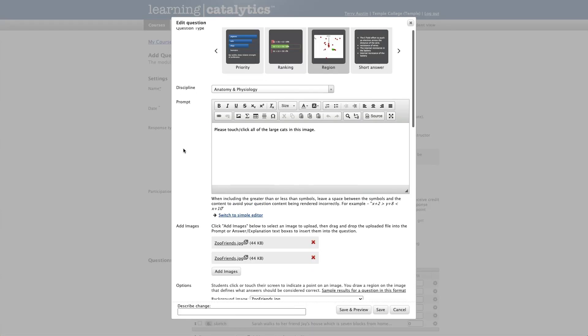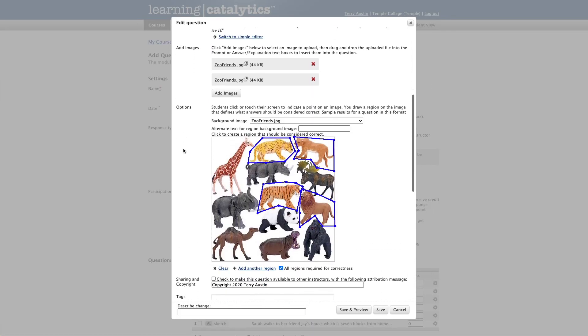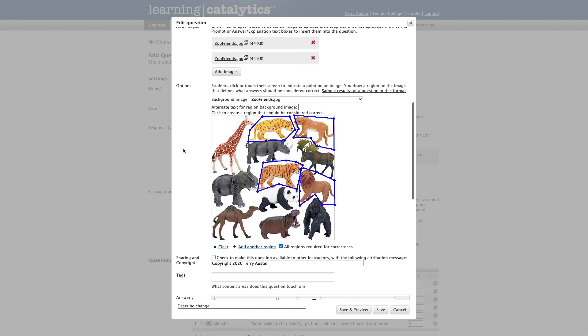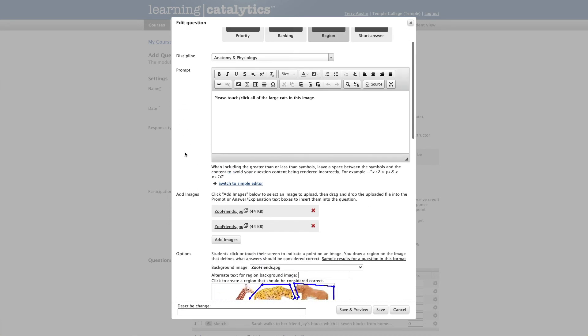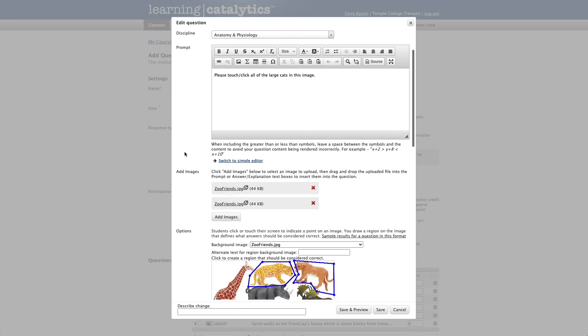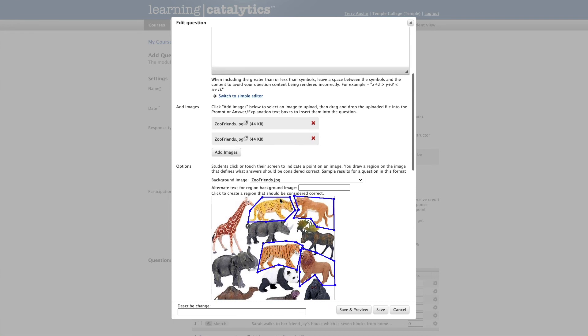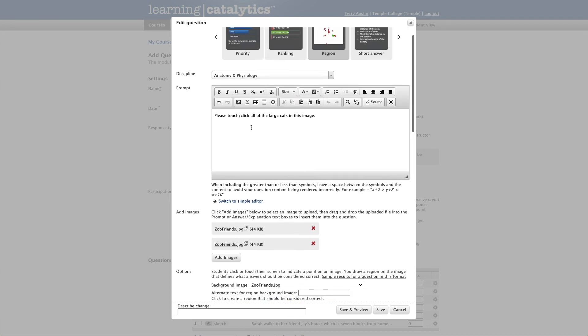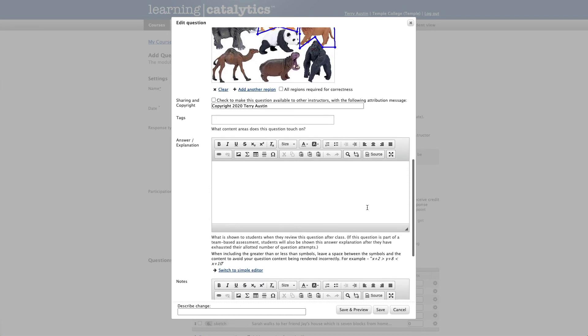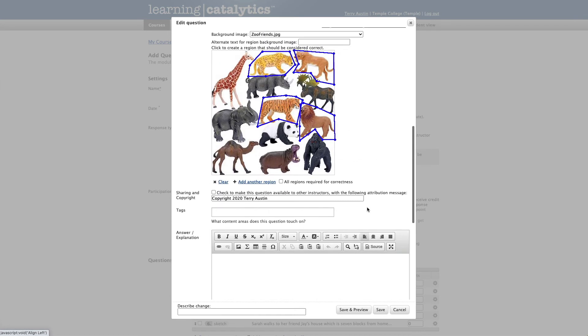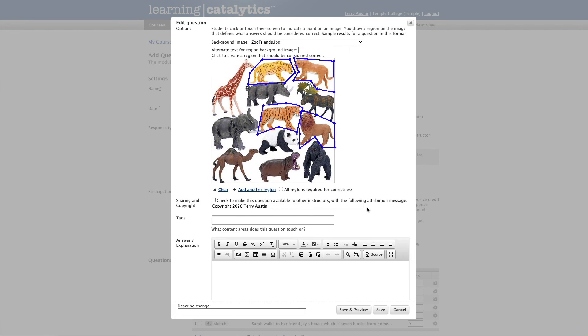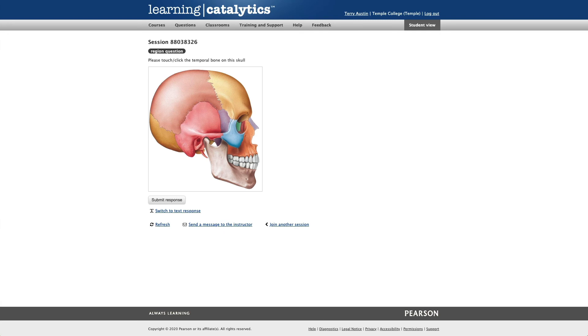And I want to point something else out to you. Here's another example of a region question. I've got a cartoon image of some zoo animals. I have drawn boundaries around all of the large cats in here. And the question was, please touch or click all of the large cats in this image. But note, I've got a checkbox here that says all regions are required for correctness. I could uncheck that and change this to a cat in this image. And now I've just defined four possible correct answers. If I want to go back to all the large cats, I can select all regions required for correctness. So you do have quite a bit of flexibility with the region question.